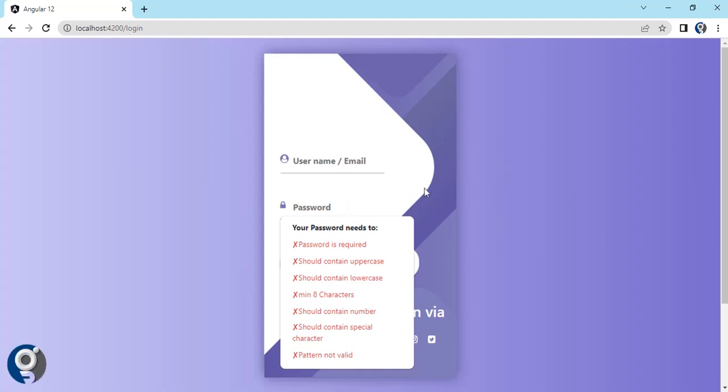Welcome to our new video. In this video we are going to see how we can create a password validator or a password strength meter. There are a number of libraries available but they have certain limitations in terms of rules and implementation. The better way is to implement your own custom logic.